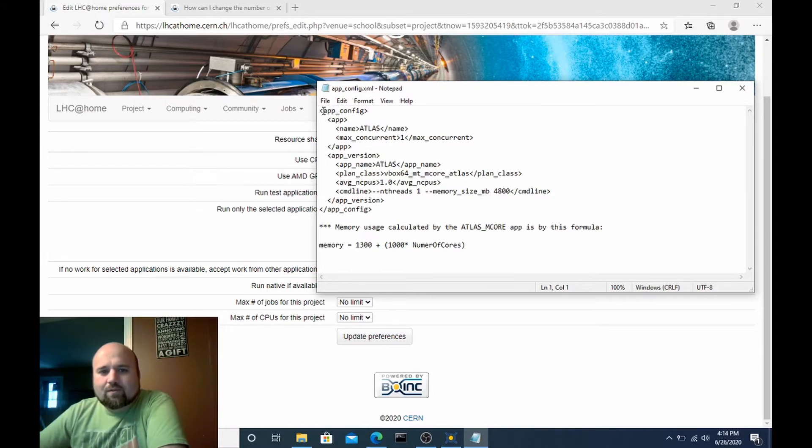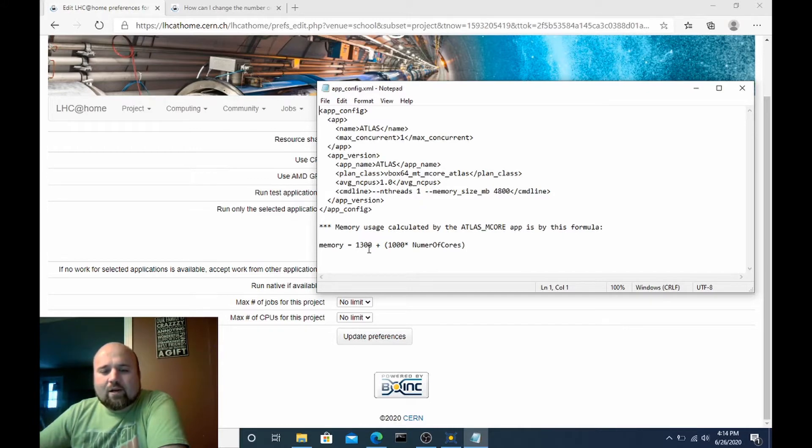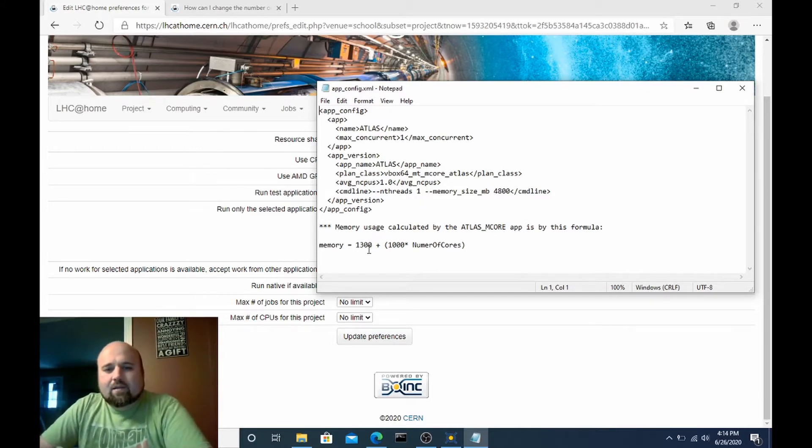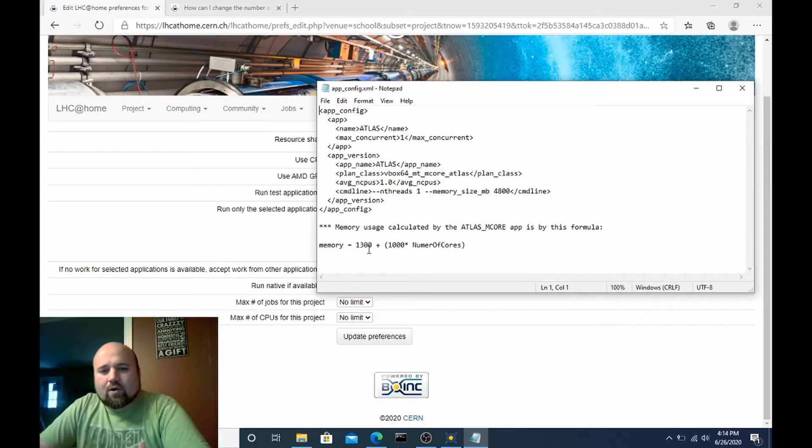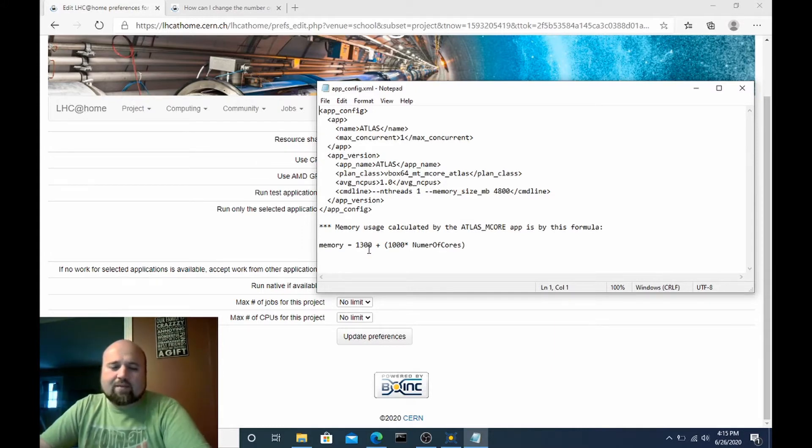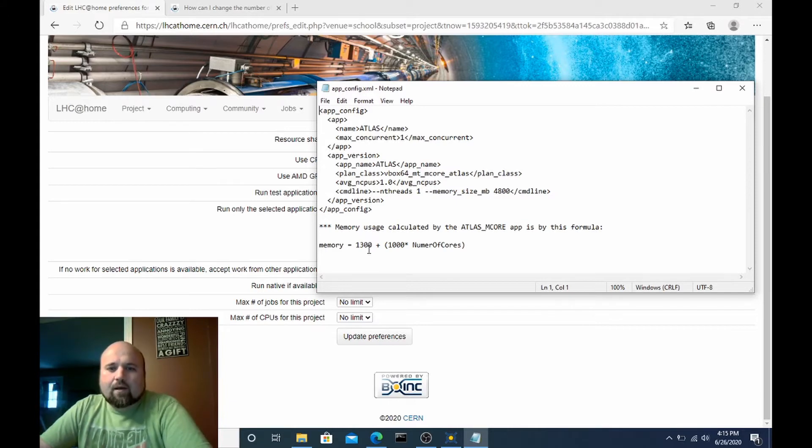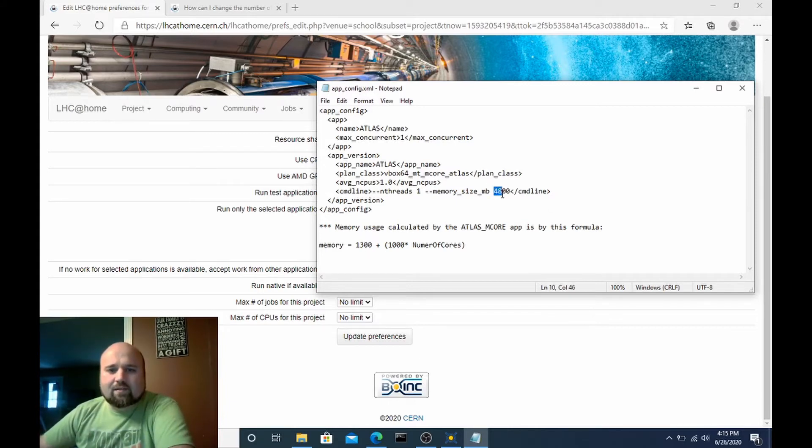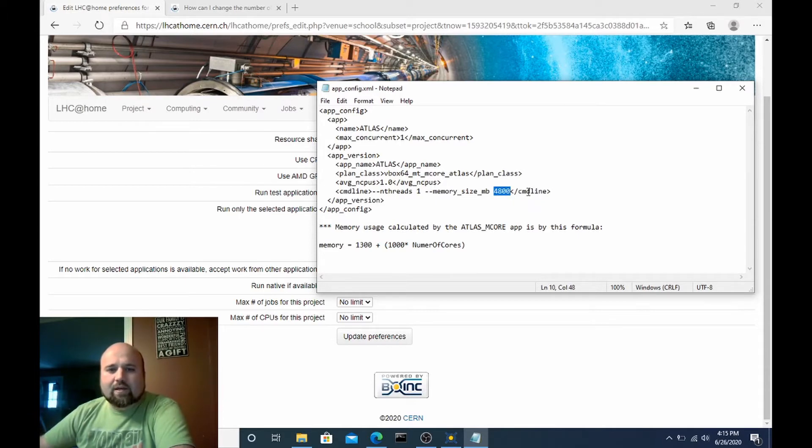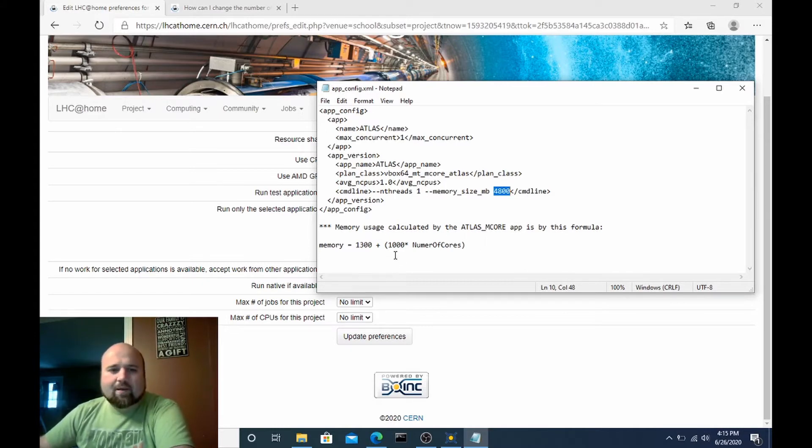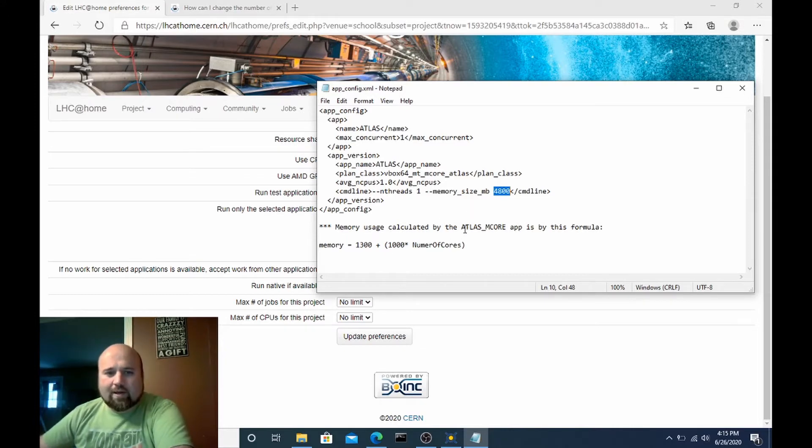You can copy the same information and utilize it. I have a little note down here based on the memory needed for the Atlas work units. Usually they want about 1.3 gig of RAM plus an additional gig for every CPU thread that you dedicate to the work unit. I tend to set a memory size of 4.8 gigabytes per work unit just because sometimes they will send out work that wants a little bit more than what this standardized formula accounts for and so this gives a little bit more for the overhead.